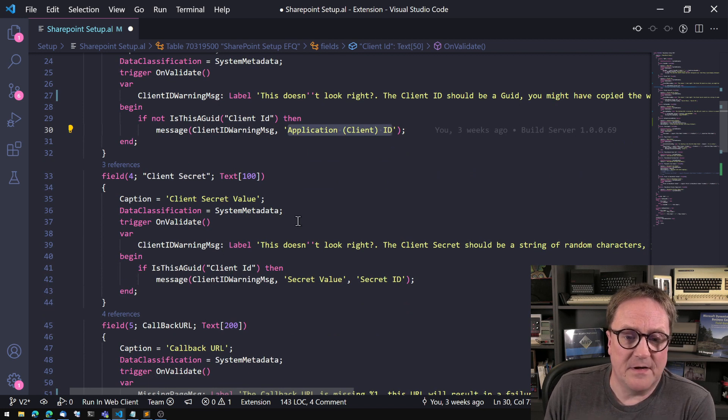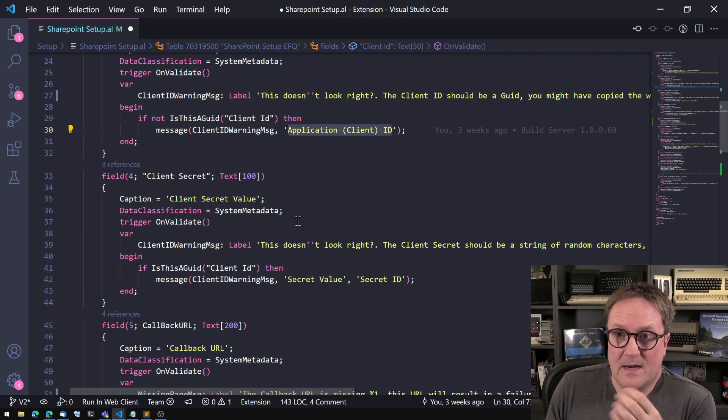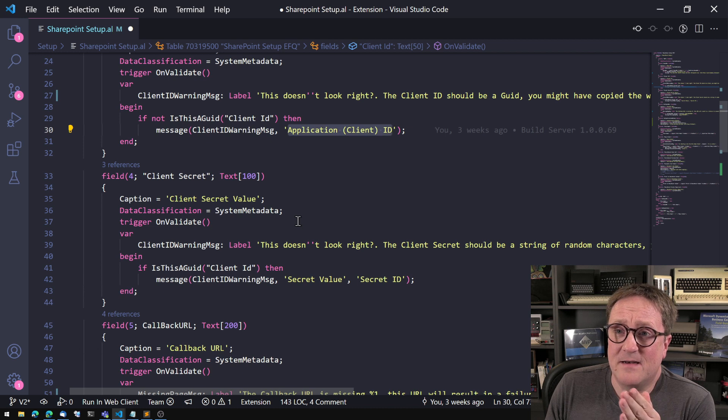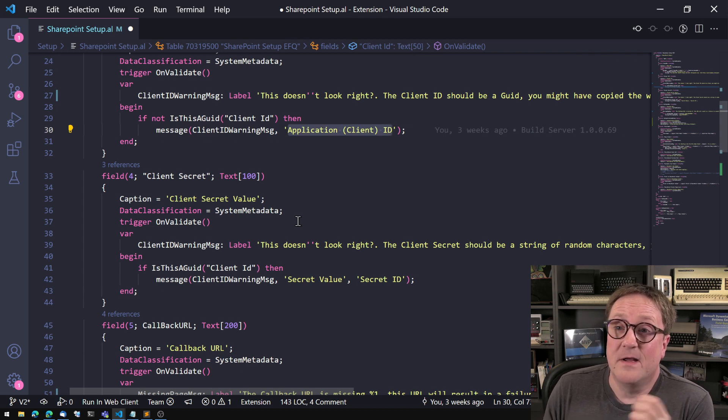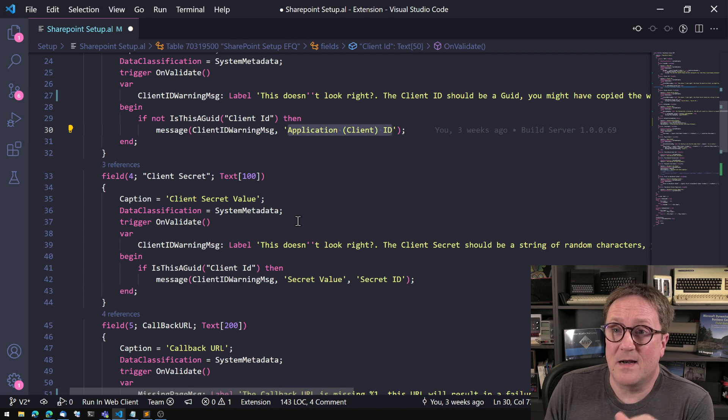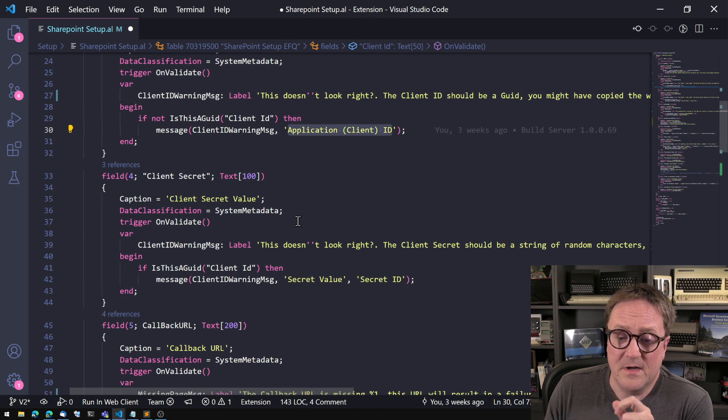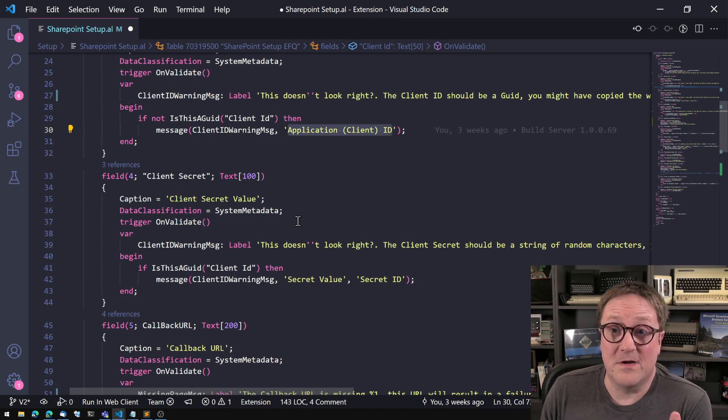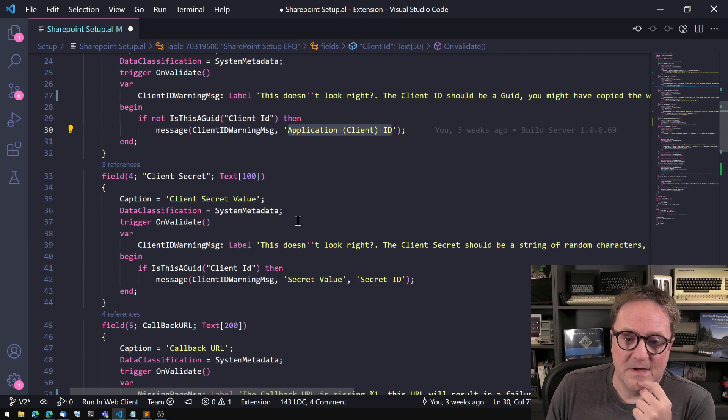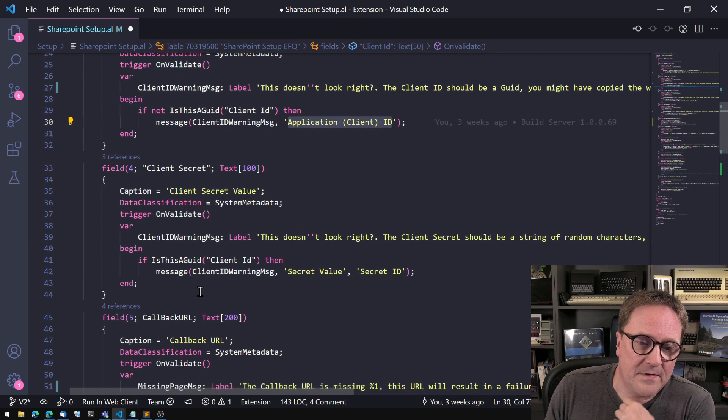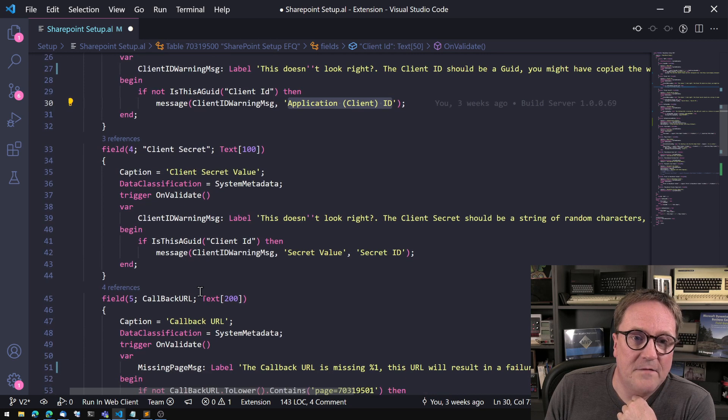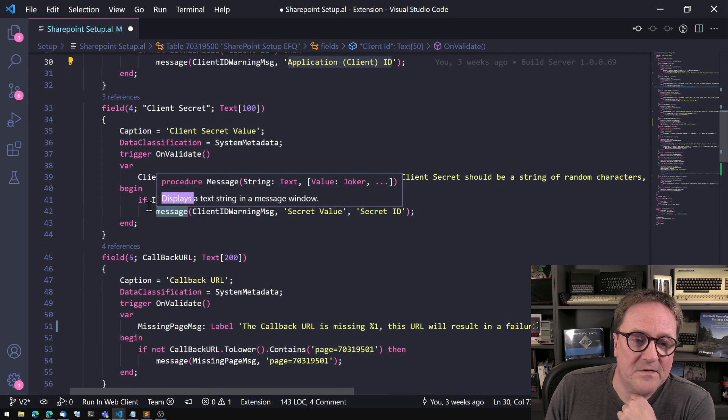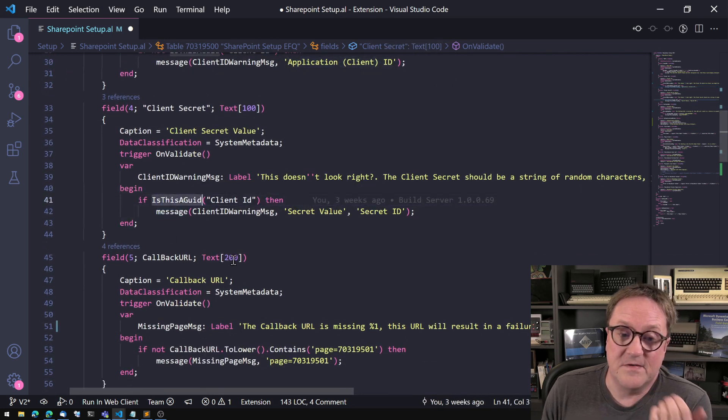The other example here is the client secret. Because like eight of ten or four out of five setup mistakes is people copying the client secret ID and not the client secret value.